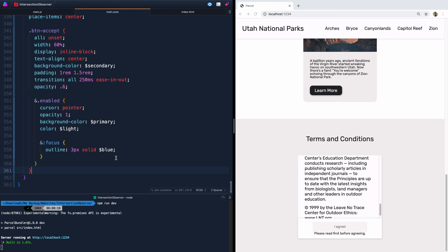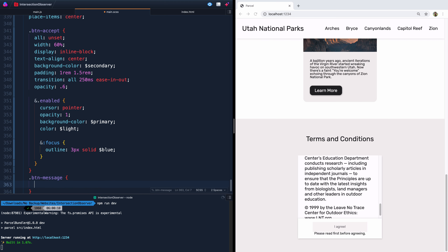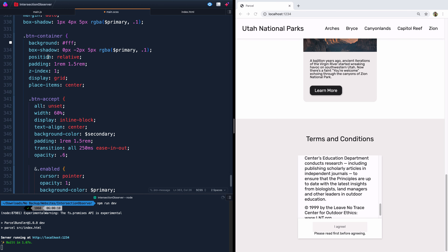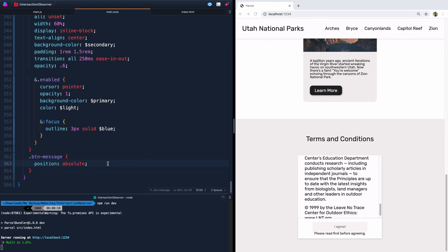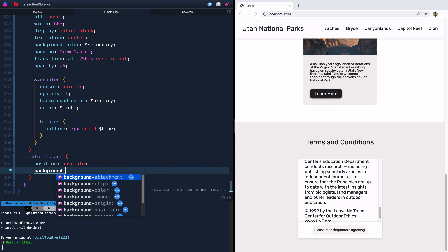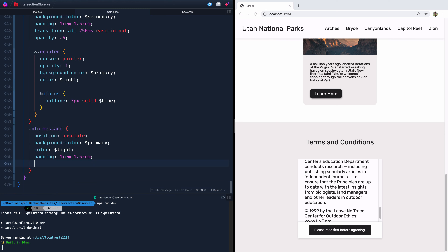So that message — 'read first before agreeing' — is within the button container. I'll do `.button-message` — that's what it was called in our markup. We're going to do `position: absolute`, and we've got `position: relative` on the container, so we're absolute inside that relative container. When I save it, it kind of jumps to the middle. The background color will be our primary color, the text color our light color. For padding, we'll do 1rem and 1.5rem. We want to position it above the button, so `top: -65px`.